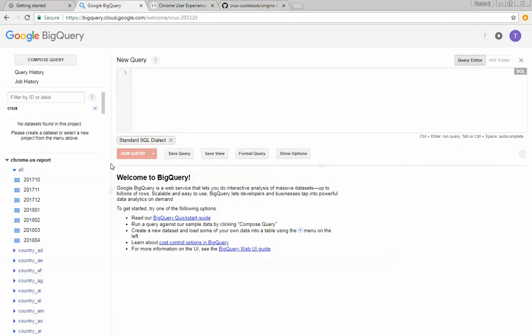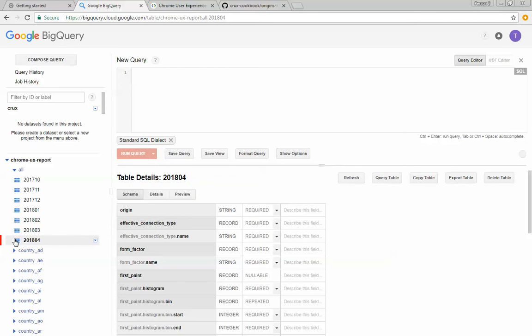Then, if I select one of the tables, for example, I select April 2018, I can see the data structure.